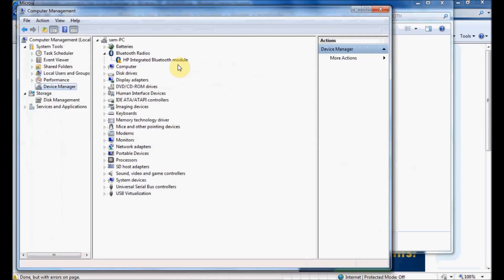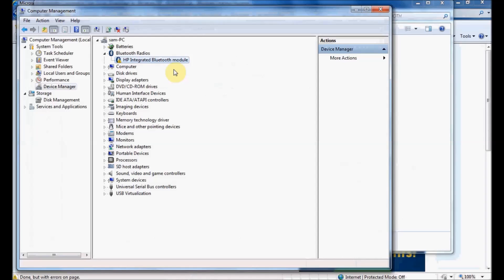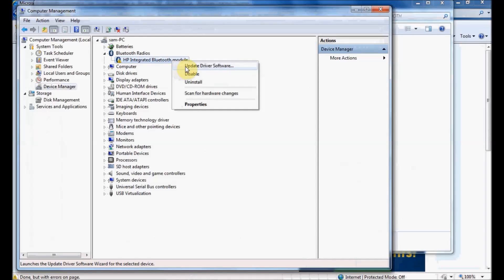In Device Manager, you can see a Bluetooth device with a small yellow exclamation point, indicating there's a problem with that device. Typically that means the driver needs to be updated. I can do that by right-clicking on the device and choosing Update Driver Software.